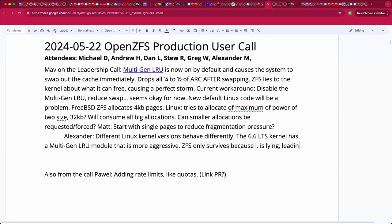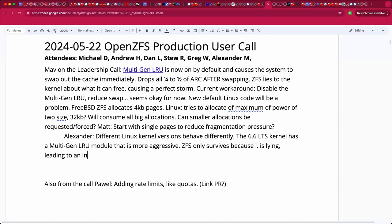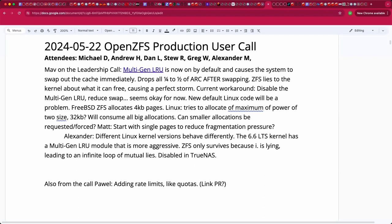So yeah, in TrueNAS, we disabled for now this multi-gen LRU. And that should help with swapping issue many people reported. But I worry that by the end of the year, old code may get dropped as soon as they decide that new code is stable. So it's still hard to say how to make ZFS interoperate with Linux kernel properly.